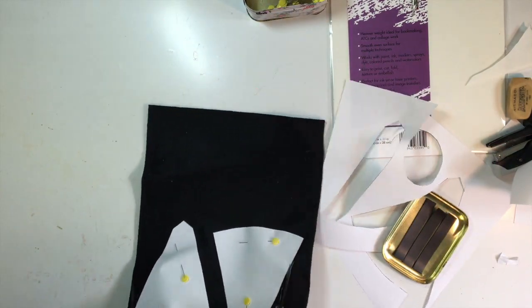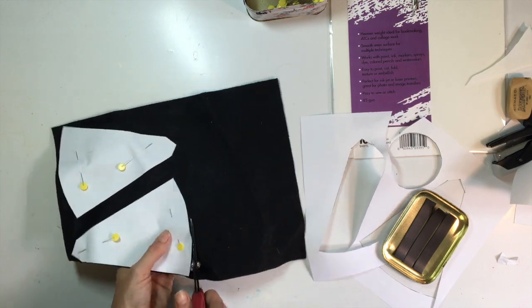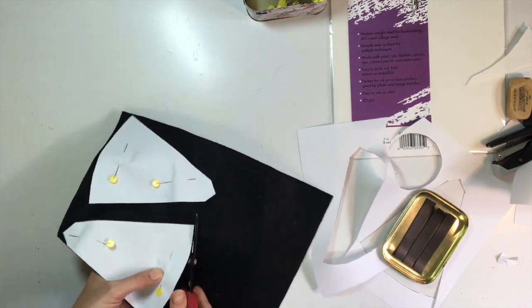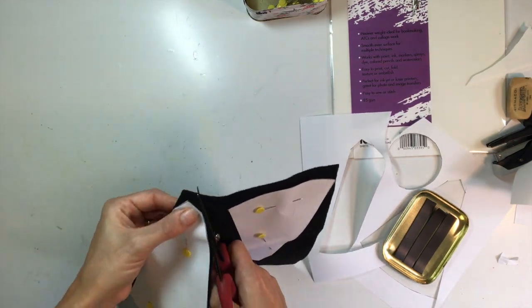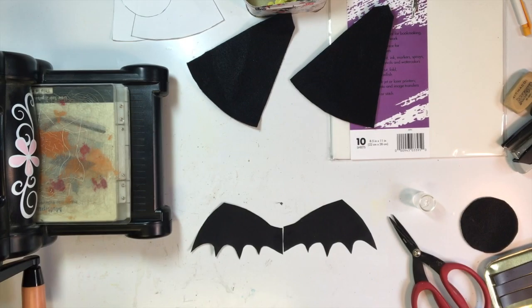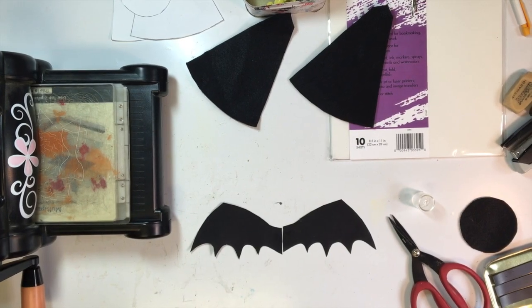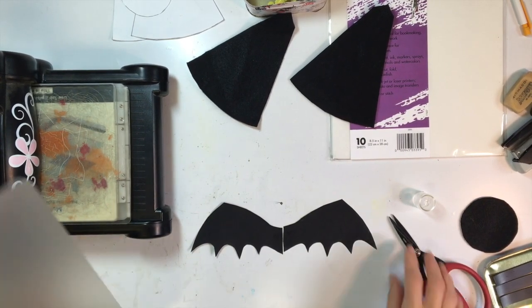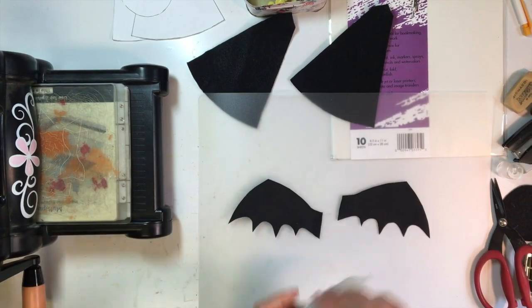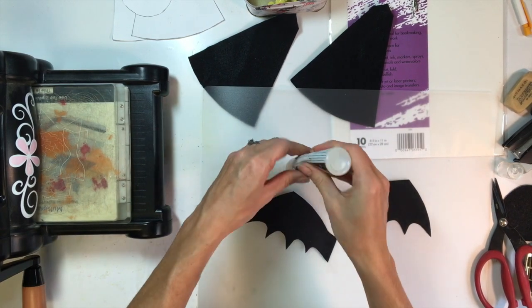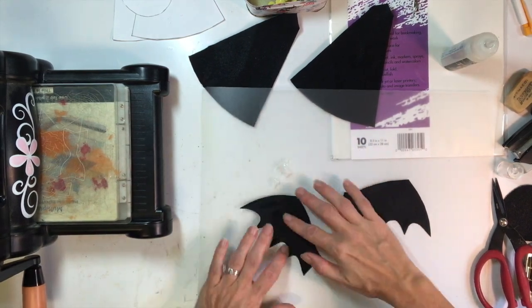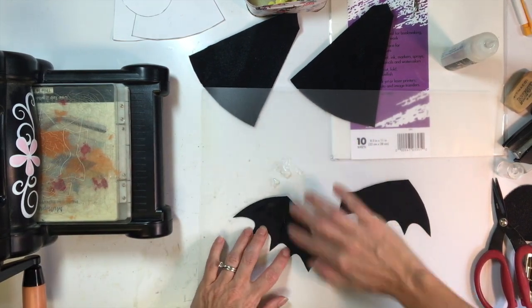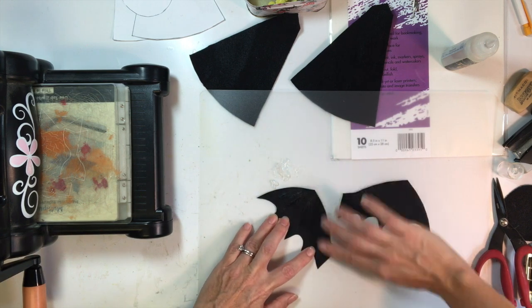I'm just pinning these to some black felt. I wanted to make my body out of black felt because I wanted it a little bit heavier weight and I wanted to have that texture that felt gives as well for the body. So I've gone ahead and cut those out and now I have all my pieces here and my wings are dry.